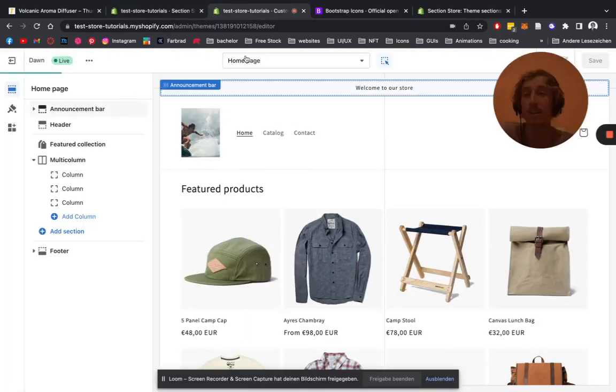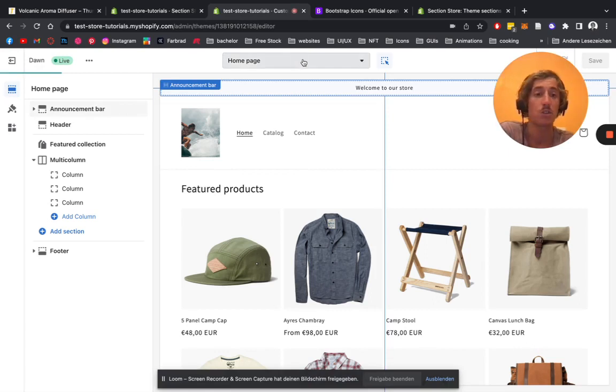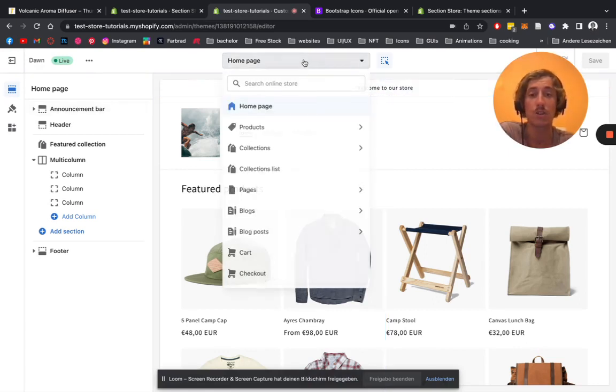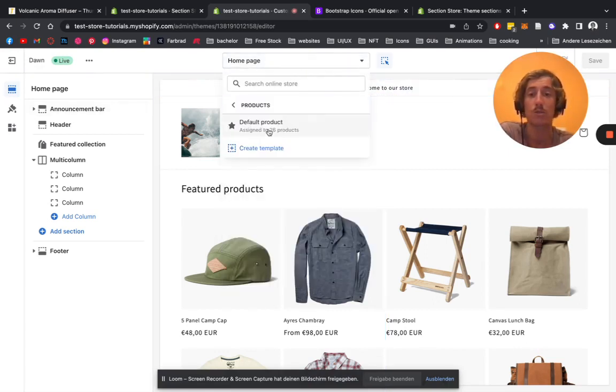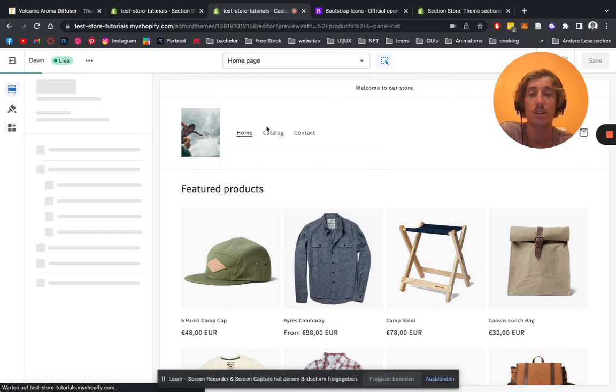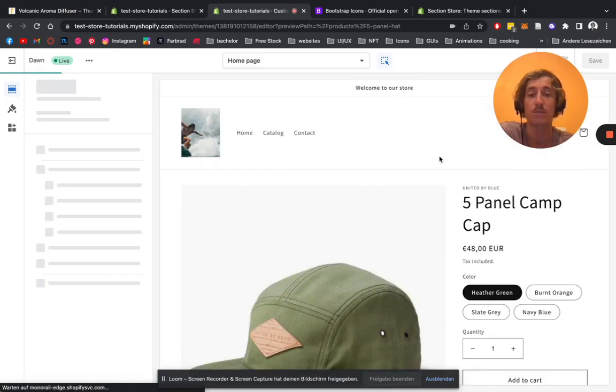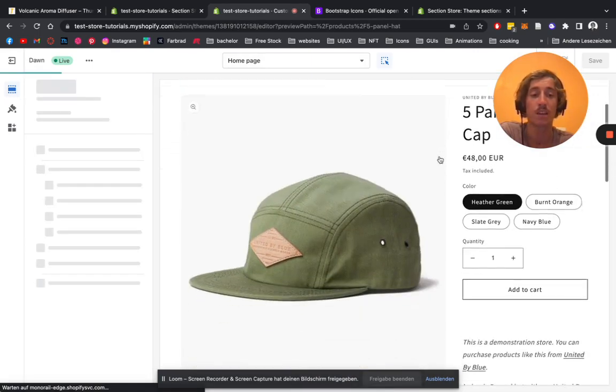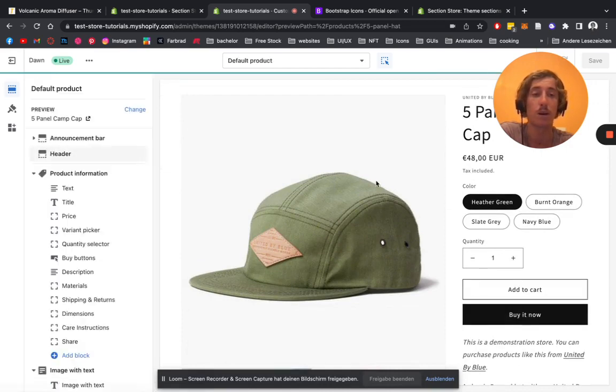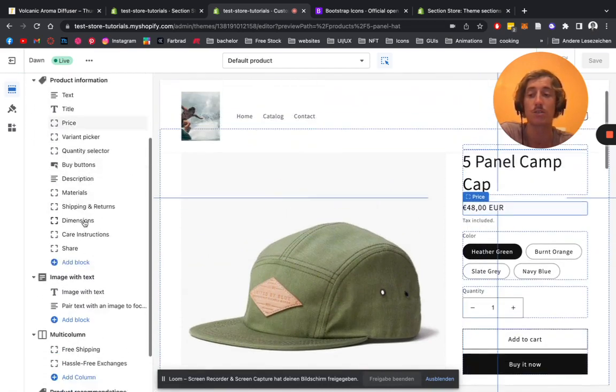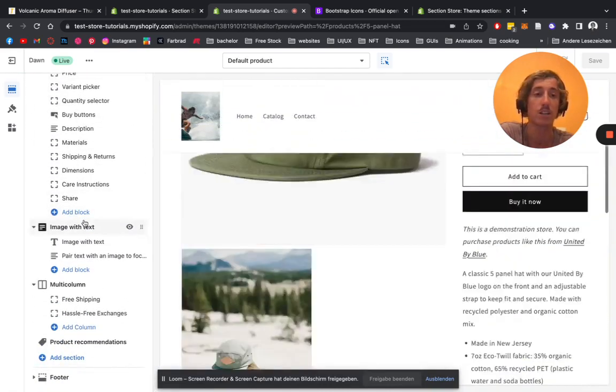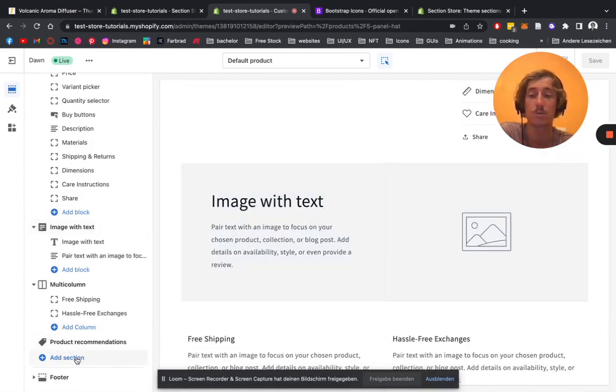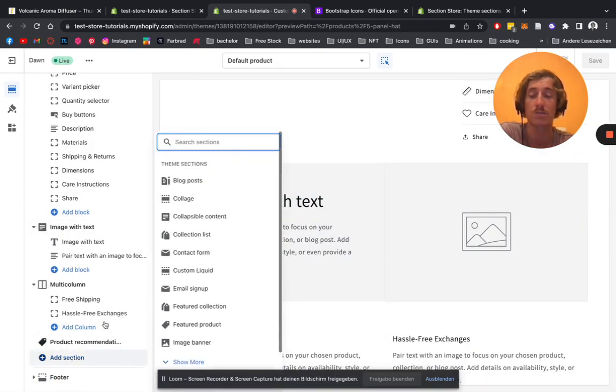To actually take use of it, we have to go to one of the product pages. Click on products here, select default product. Right now we can just see the add to cart and buy it now button, because first of all we have to actually put in the section. We're going to scroll down here to add section.